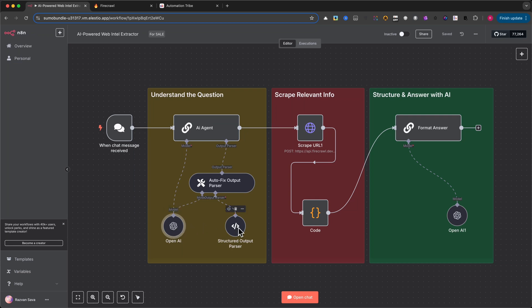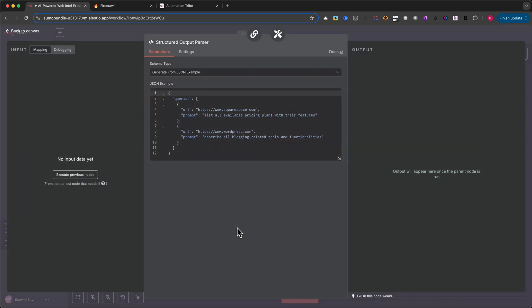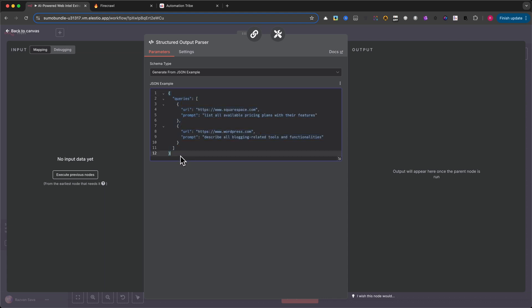Once the model is selected and your OpenAI credentials are connected, we add a structured output parser. This ensures the AI gives us a clean, predictable response. It expects a specific JSON structure, basically a list of URLs and reworded questions.